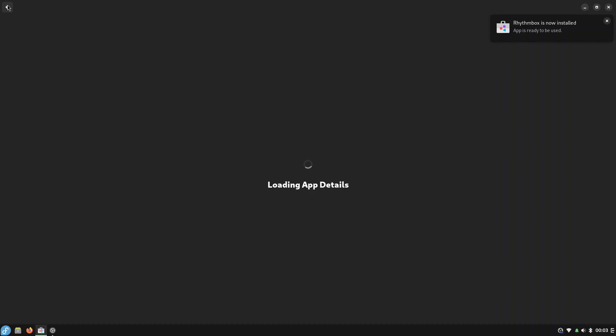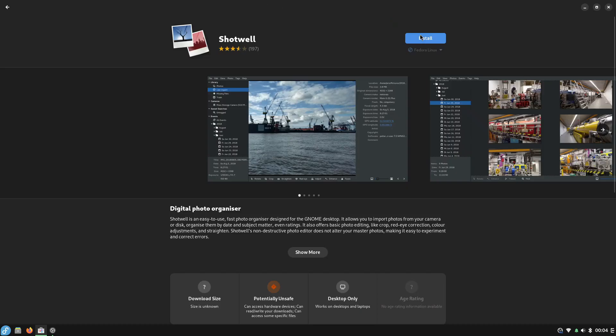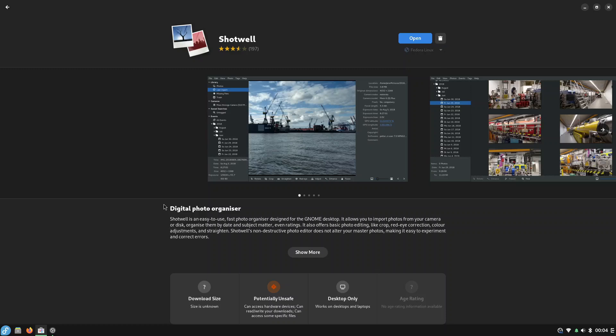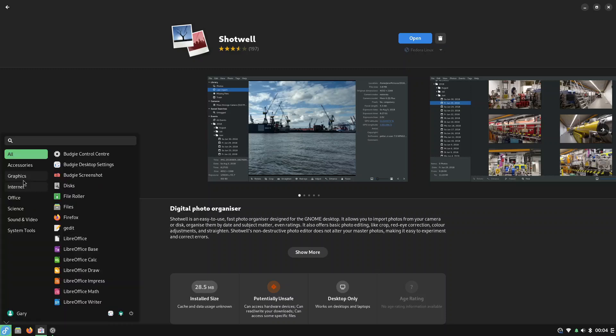Let's come back to here. I'm going to install Shotwell which is a photo manager. Click install there and again that installed incredibly quickly as well. If I go into graphics now you'll see Shotwell is there.